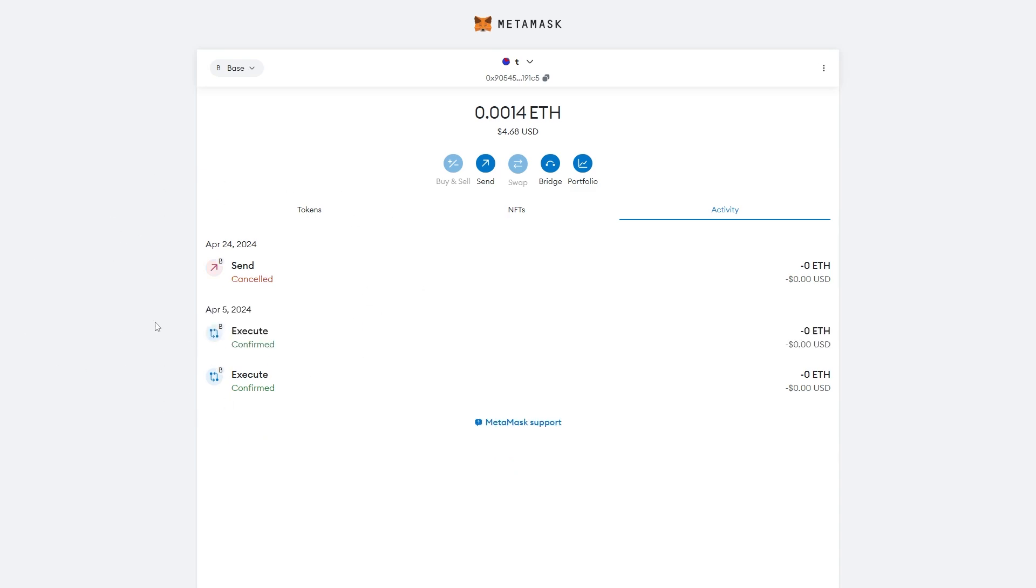So that's how you can cancel a pending transaction on MetaMask. I hope you found this video helpful. If you did, please comment down below to say this video helped you out, and also like and subscribe to see more content like this. Thanks for watching.